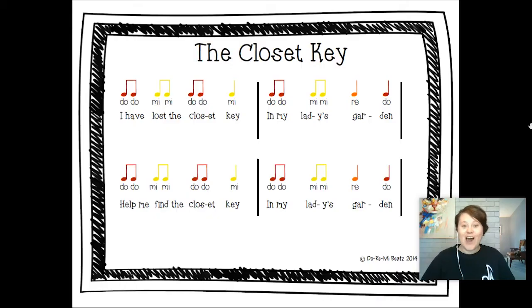Let's see if you can guess what song it is: do do me me do do me, do do me me red oh. If you're in second or third grade, maybe fourth, you should know what this song is. If you're in kinder through first, let's learn it together. Fifth grade, we may not have played it, so come learn it with me.